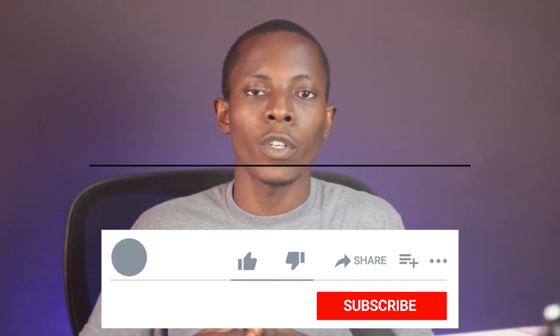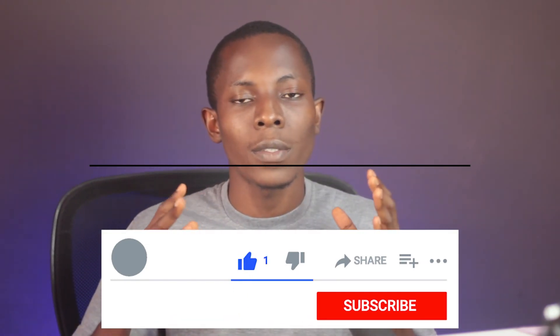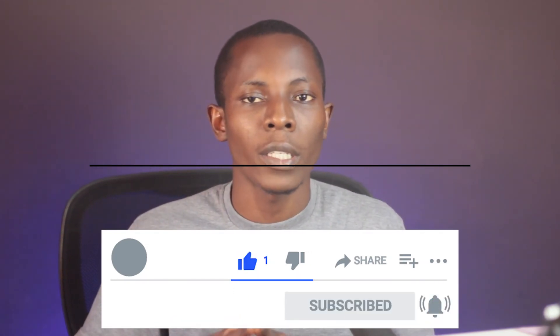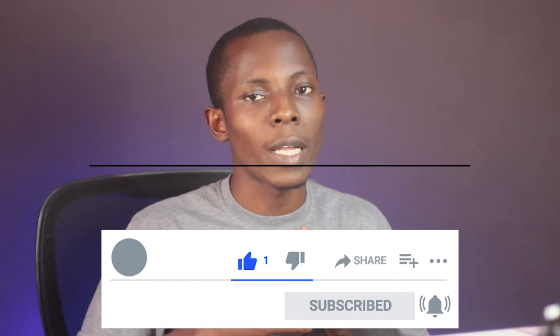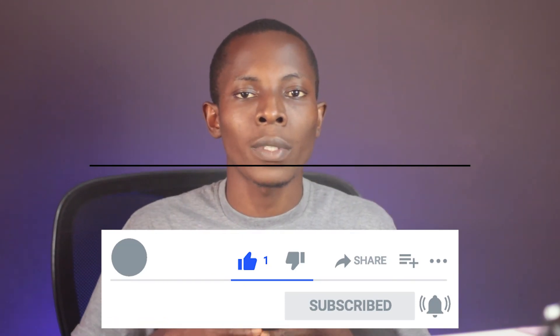If you did, give the video a thumbs up and also don't forget to subscribe to the channel if you are yet to, for more videos like this. Hit the bell icon so that anytime we release a new video you'll be notified. Share the video with others, and as well if you have any questions leave them in comments below.